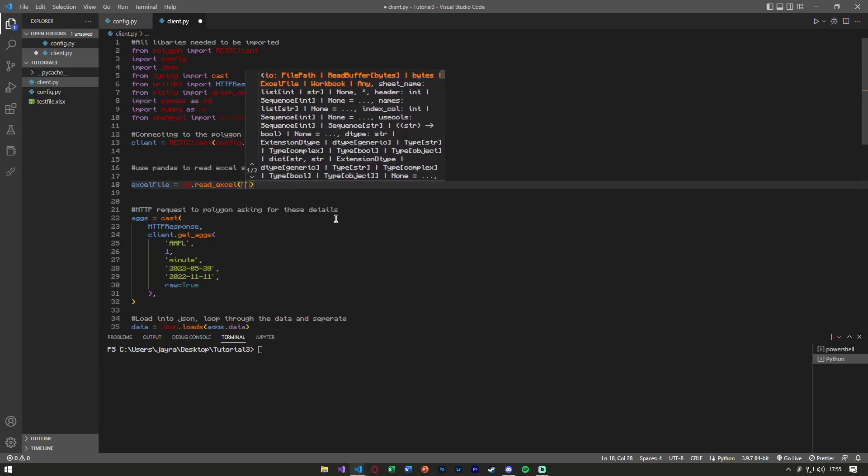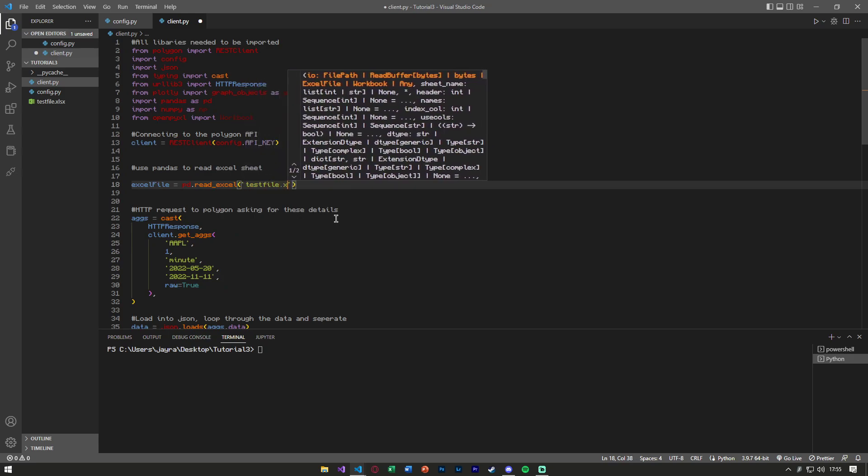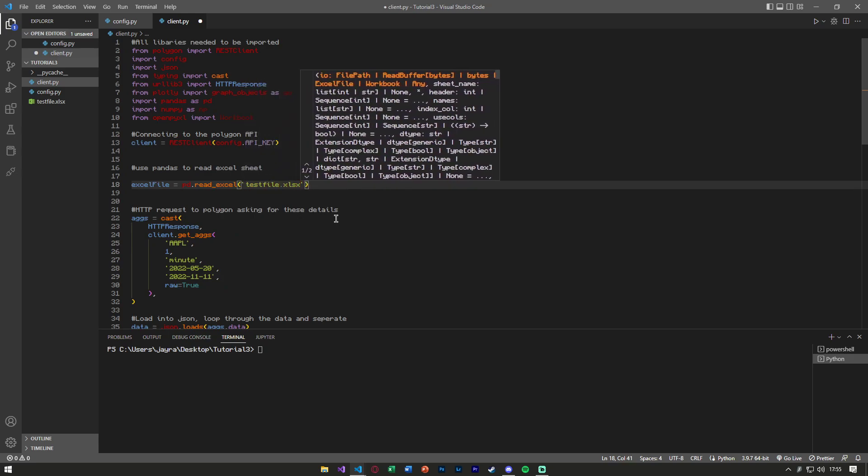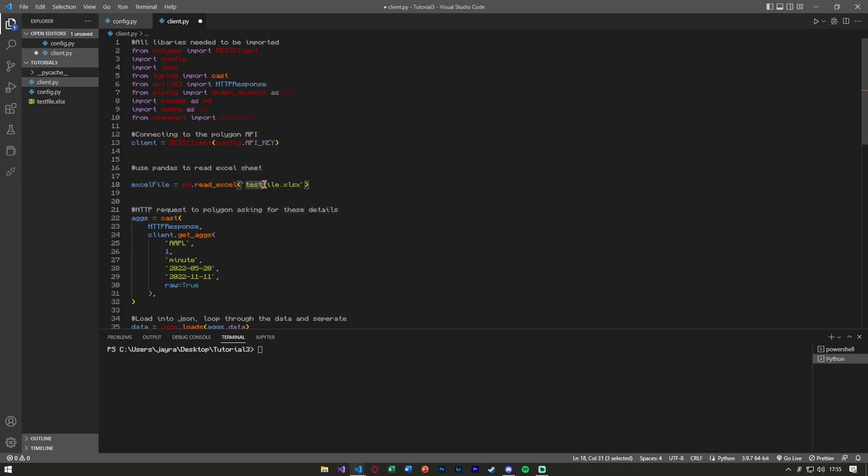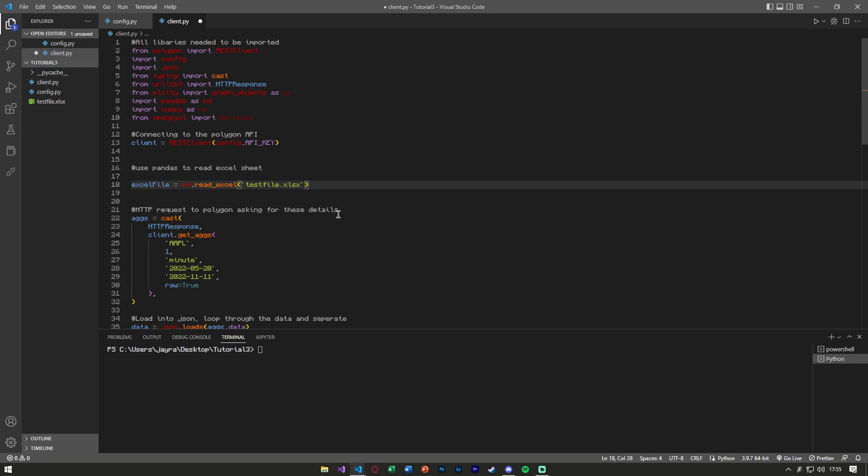And in this all we need is the file name. So test_file.xlsx. I can just say this because it's in the same root path as these. If it was in another folder, you would have to write your slash folder, so on and so forth.